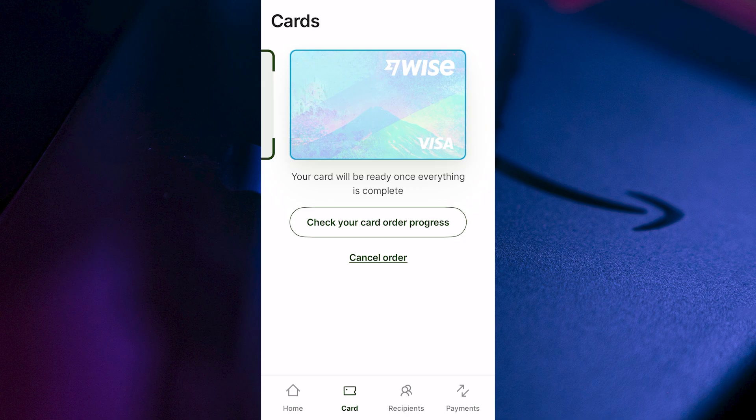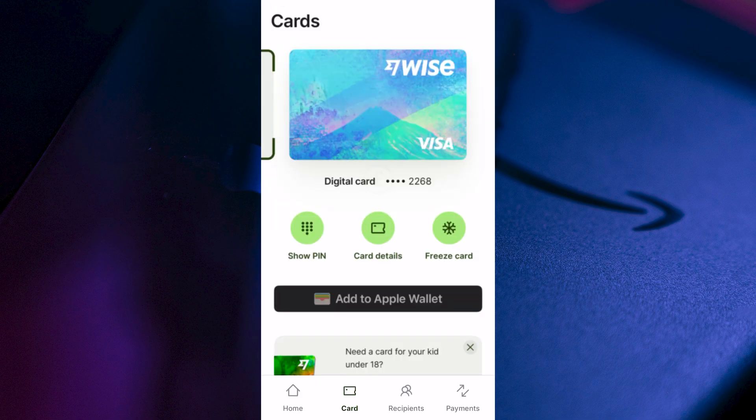Now once your payment's been sent, you'll be able to start using this virtual card. You can click on Check your card order progress, and once the card is ready, it will look something similar to this.